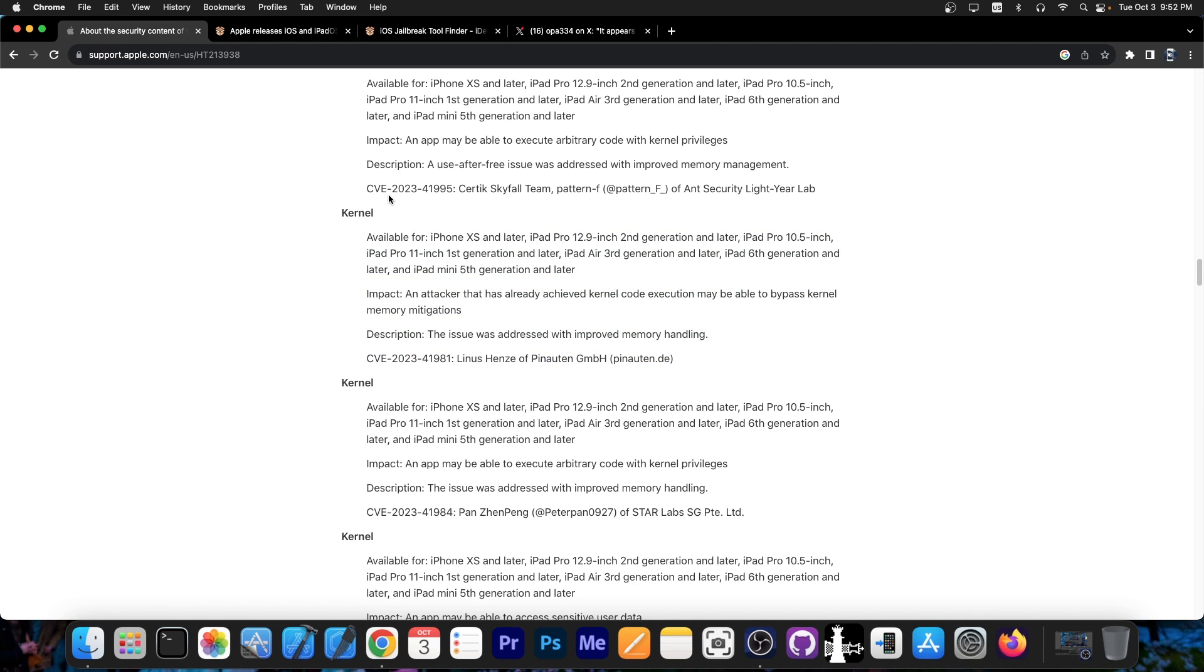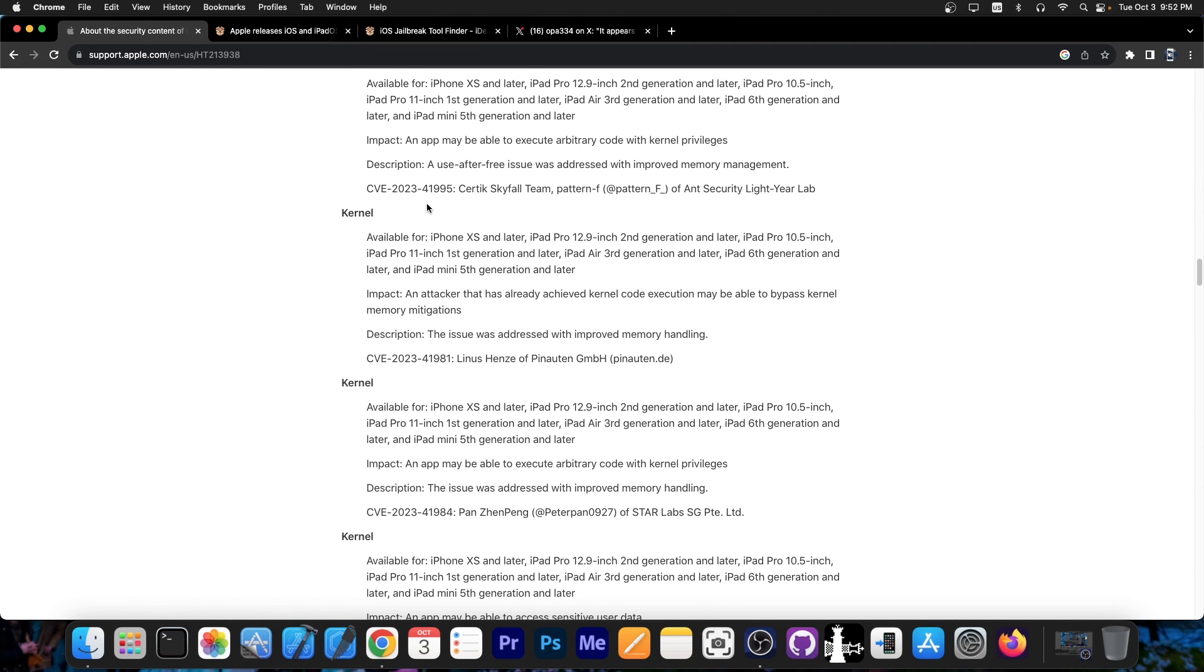So that PPL bypass a couple of months later seems to be in the patch log of iOS 17.0, which means that iOS 17.0 patches this vulnerability. However if you're running iOS 16.7, 16.6, 16.6.1, 16.5 or lower this vulnerability exists in there.